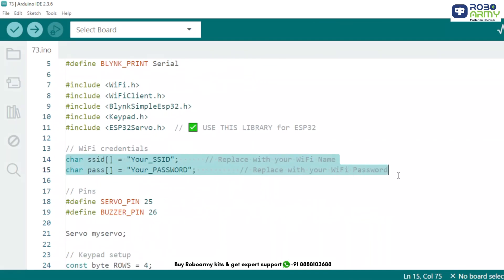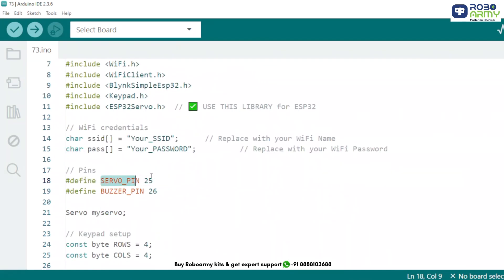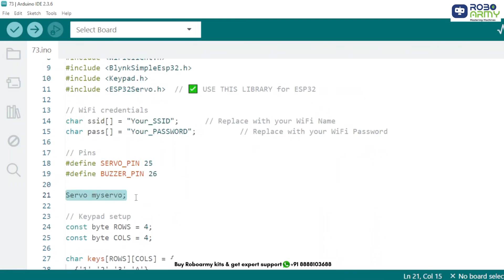Replace with your actual Wi-Fi SSID and password. Servo motor is connected to GPIO 25. Buzzer is connected to GPIO 26. This object will control the servo motor.